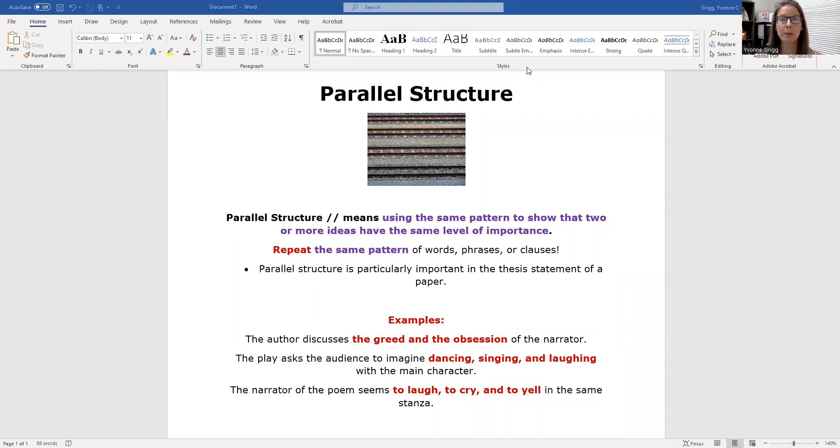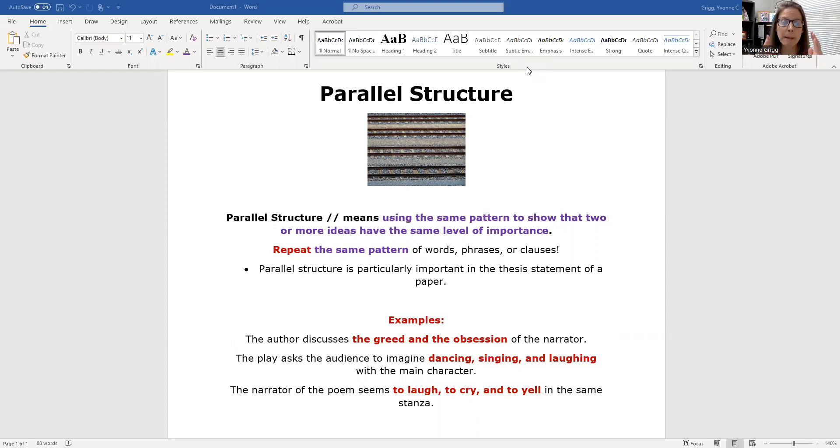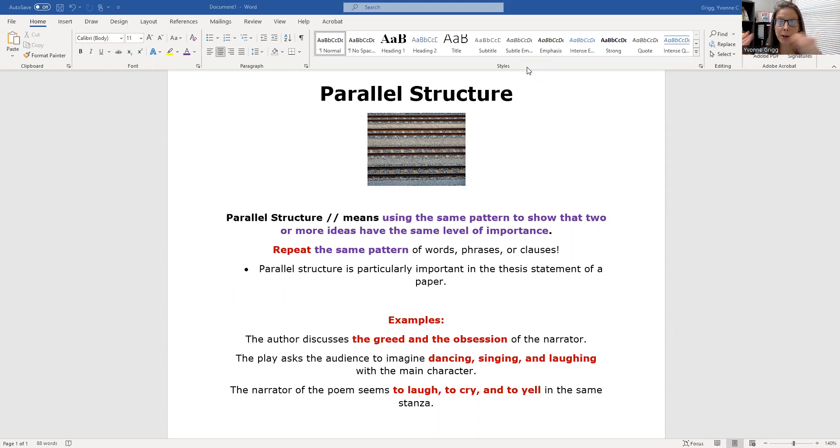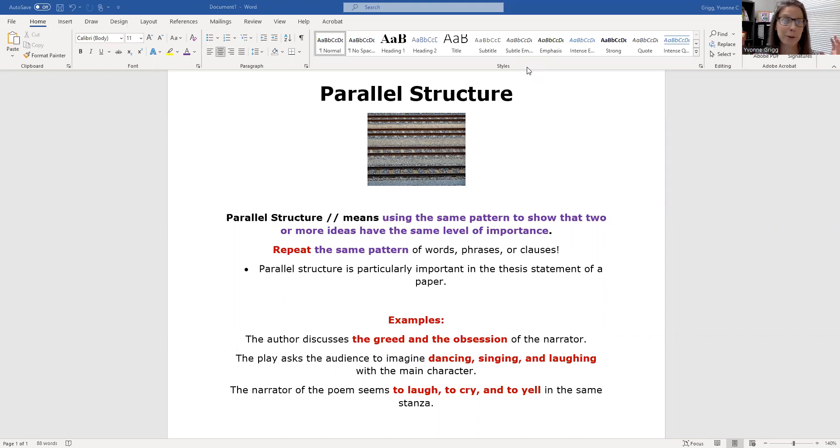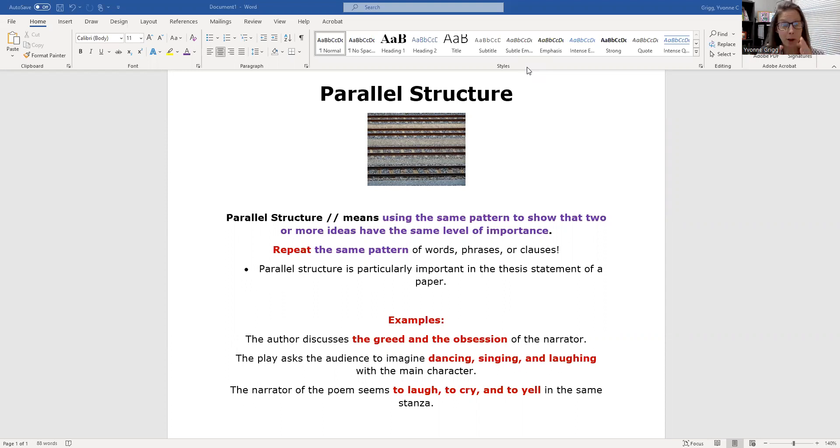When you think about parallel structure as a writer, think about train tracks or the lines painted on a road. If we didn't have lines painted on a road or train tracks that went crisscross, there would be absolute chaos in transportation. There's a reason why we have parallel lines on the road or trains follow a parallel line. Otherwise we'd have crashes.